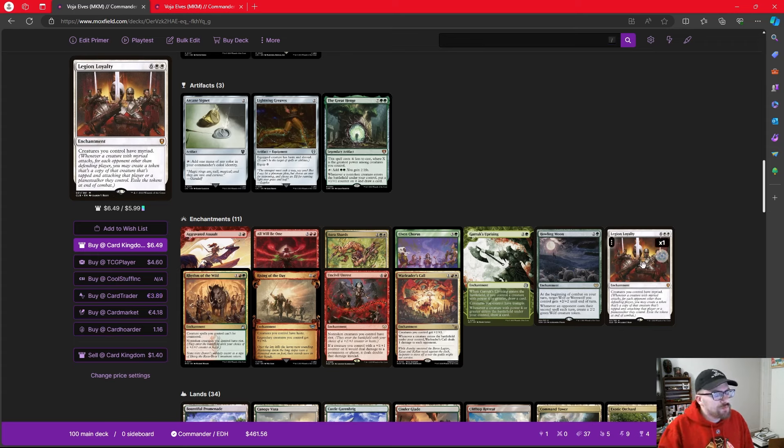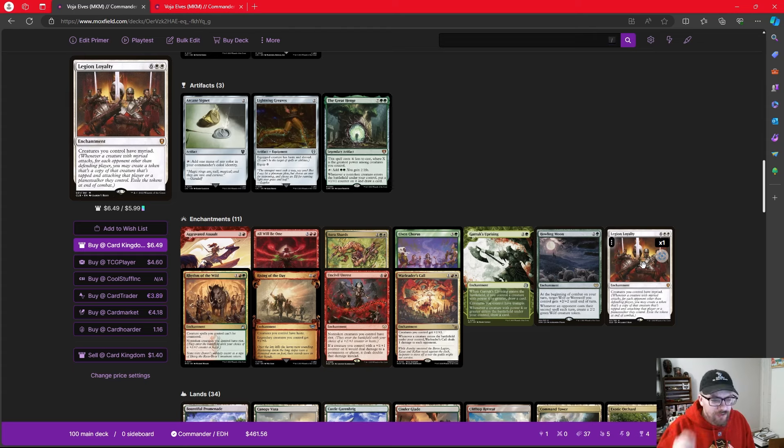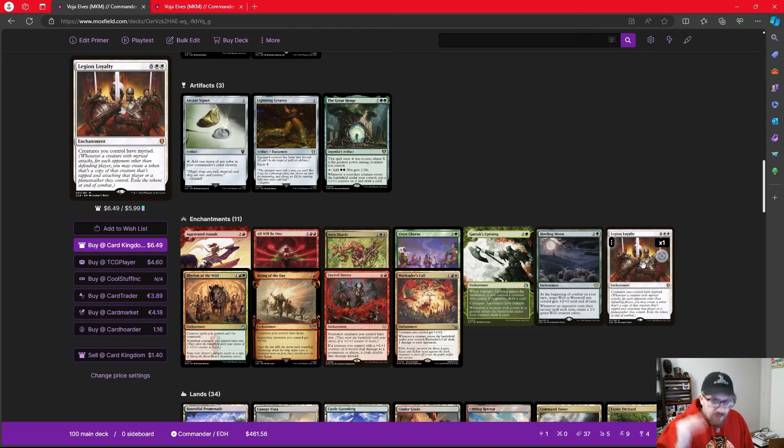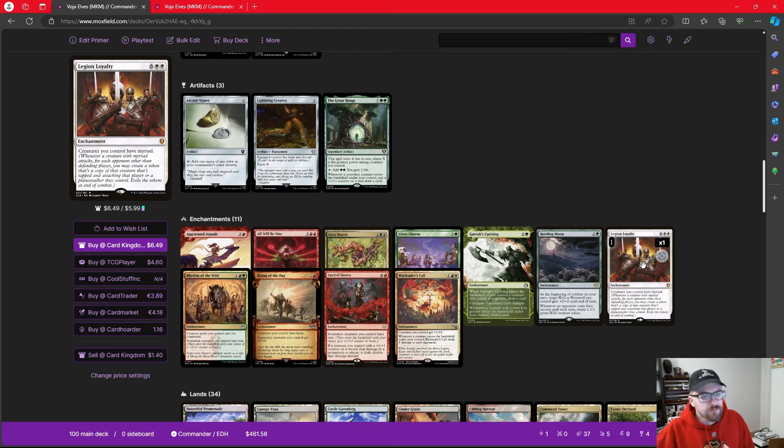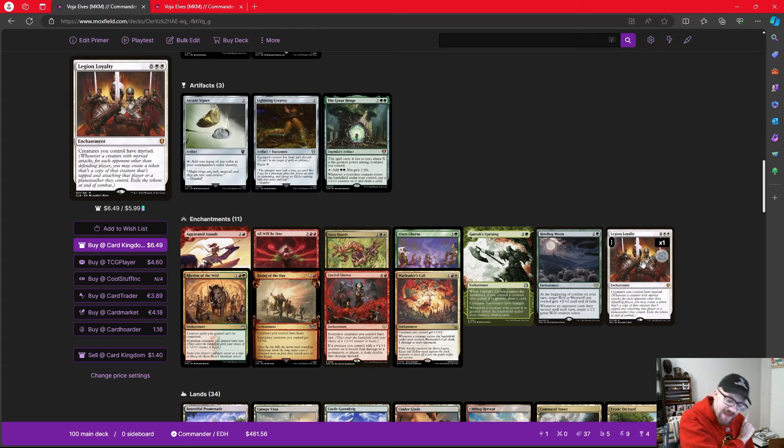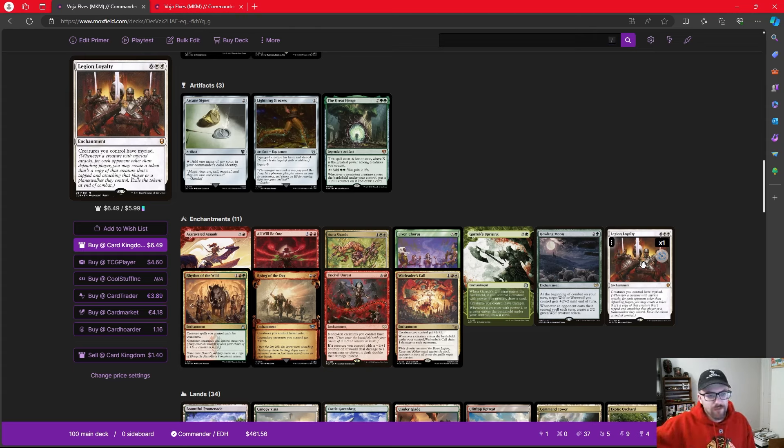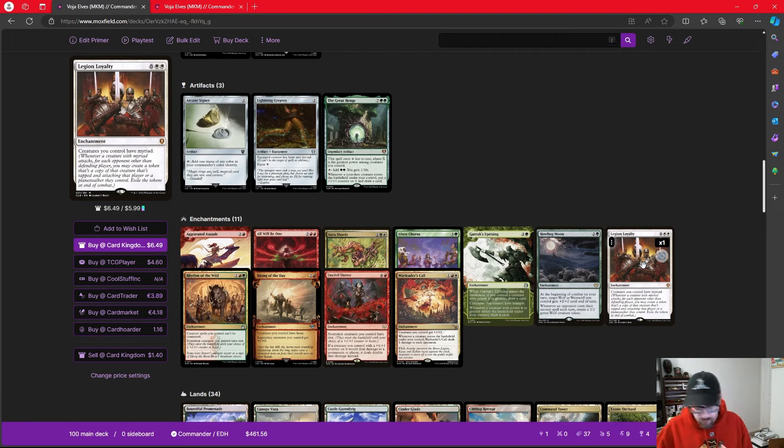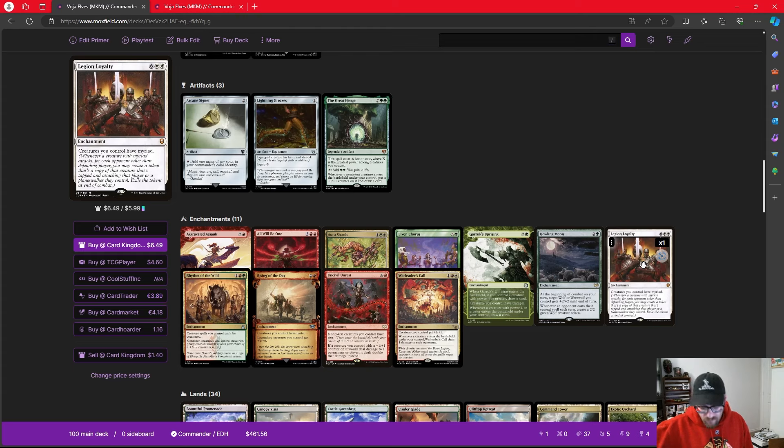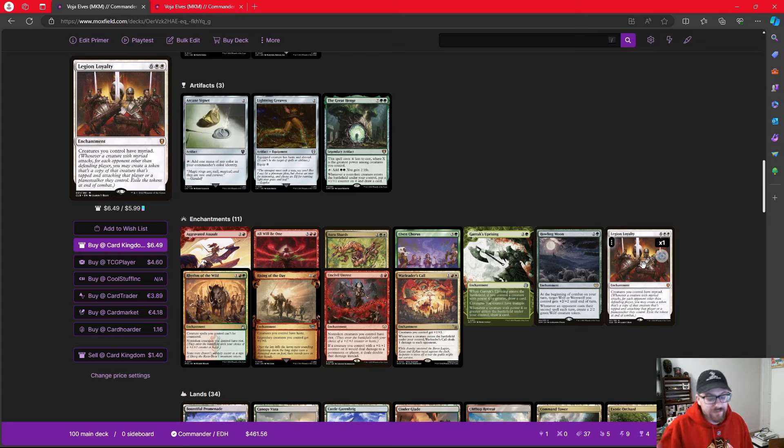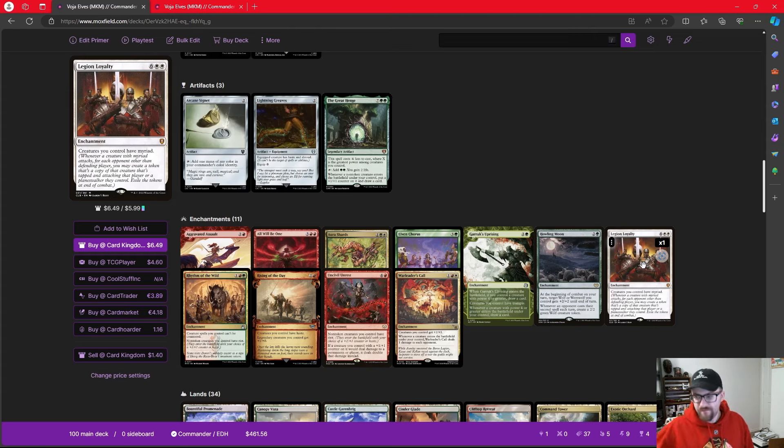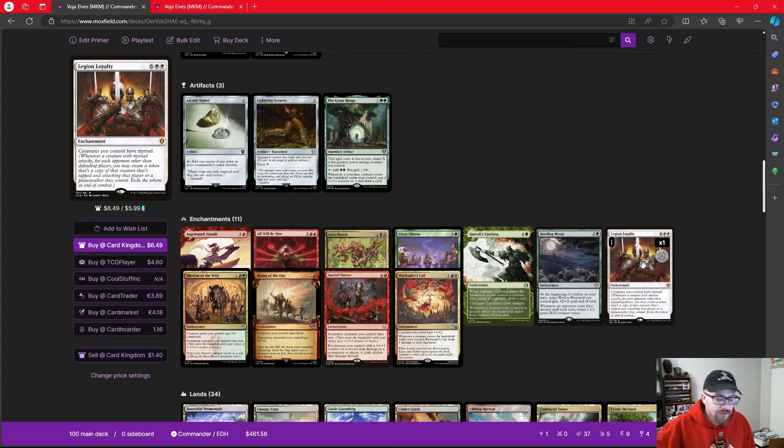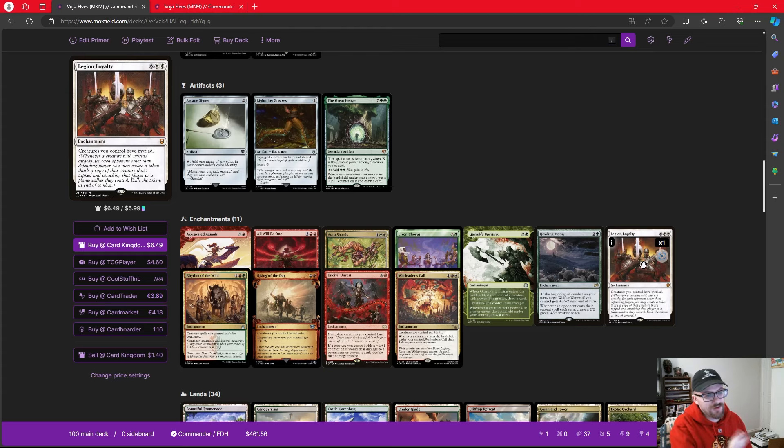Another card that I love throwing in is something like Legion Loyalty. And the reason is because what a lot of players don't think about when we think about attack triggers is that we get to put our attack triggers on a stack where we want to. Meaning we can place every creature's myriad ability with Legion Loyalty on top of Voja's ability. Meaning that when we get to Voja, we'll check, we'll hopefully have three times the amount of creatures we have attacking if all our opponents are still in the game. But if not, at least twice the number. And then Voja's going to go off giving them all counters, making that probably a very bad situation for your opponents.